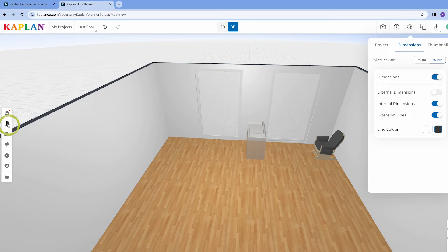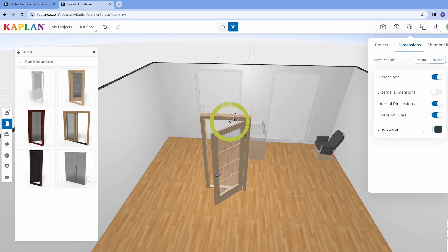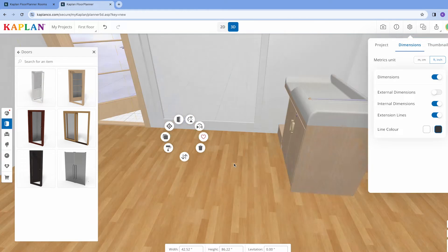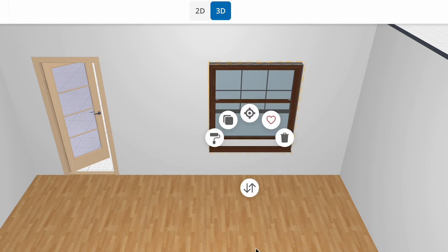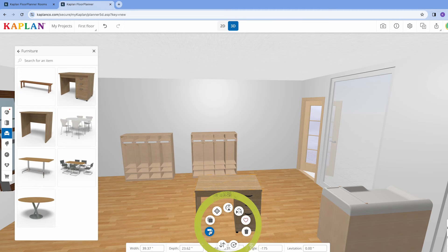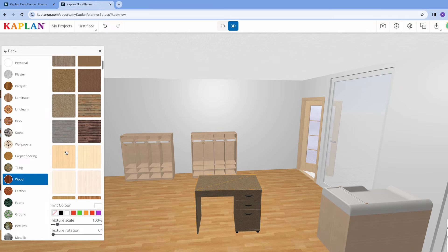Now that you have your basic layout, you get to dive into the fun part — let's decorate. You will see a toolbar on the left side of your screen. By clicking the icons on the toolbar, you can add rooms, doors, windows, and furnishings to your design. When you place an item in your design, an editing menu will pop up that allows you to customize that item's placement and color.